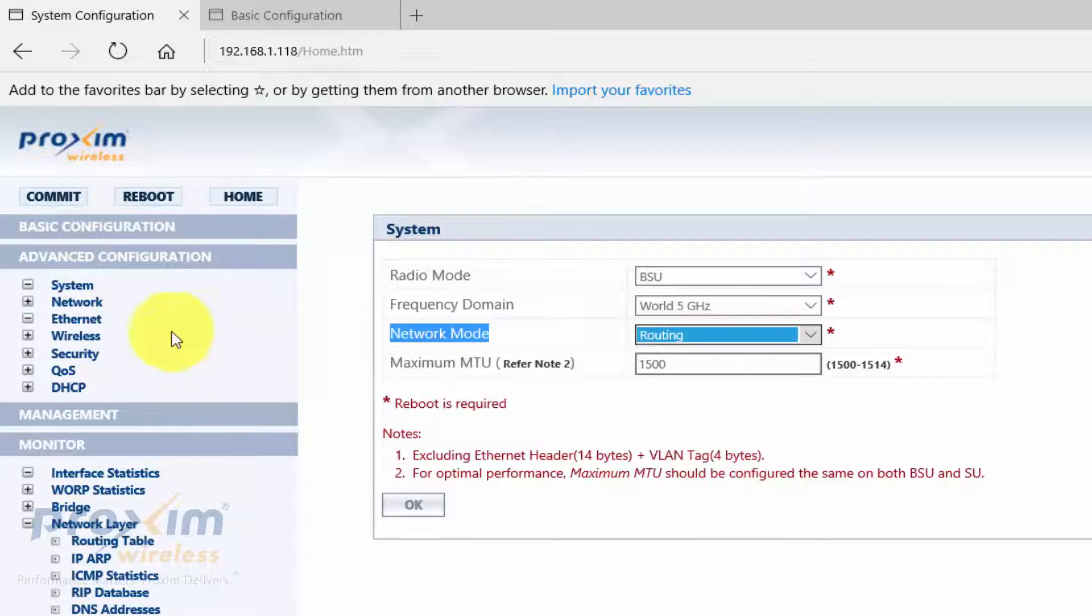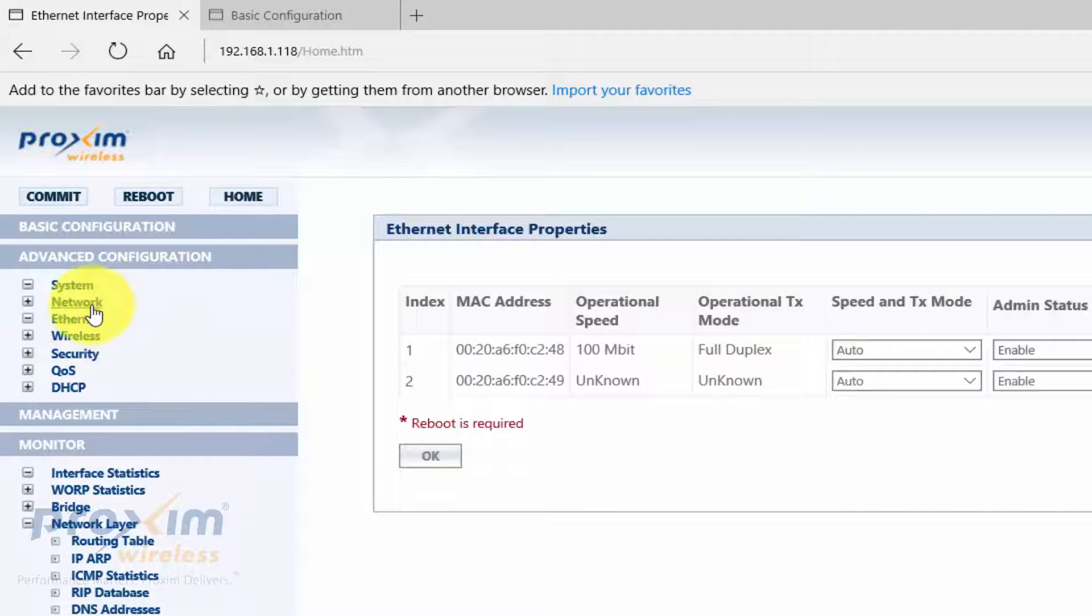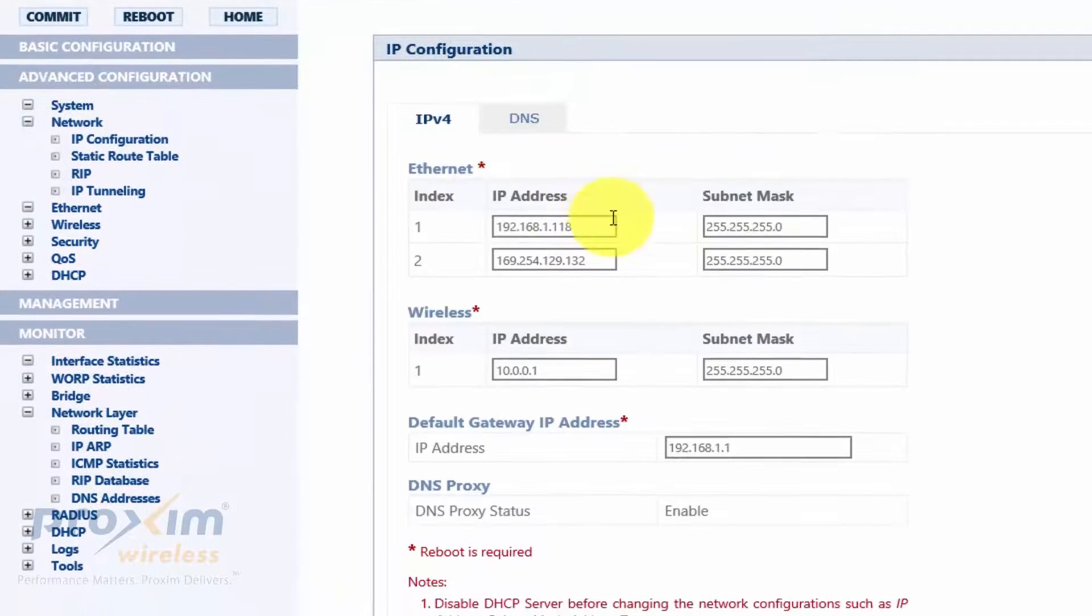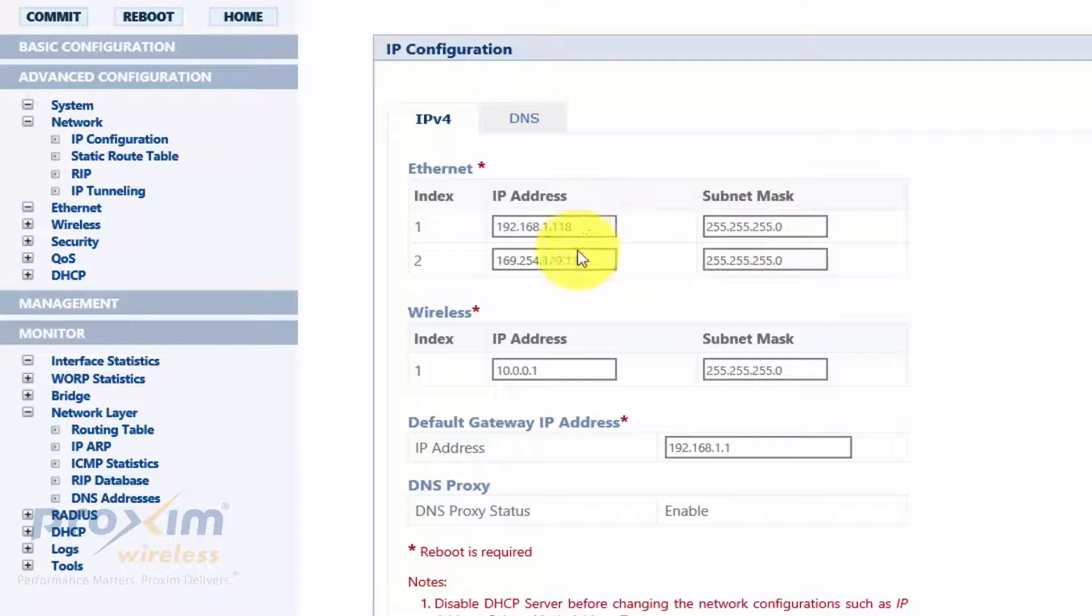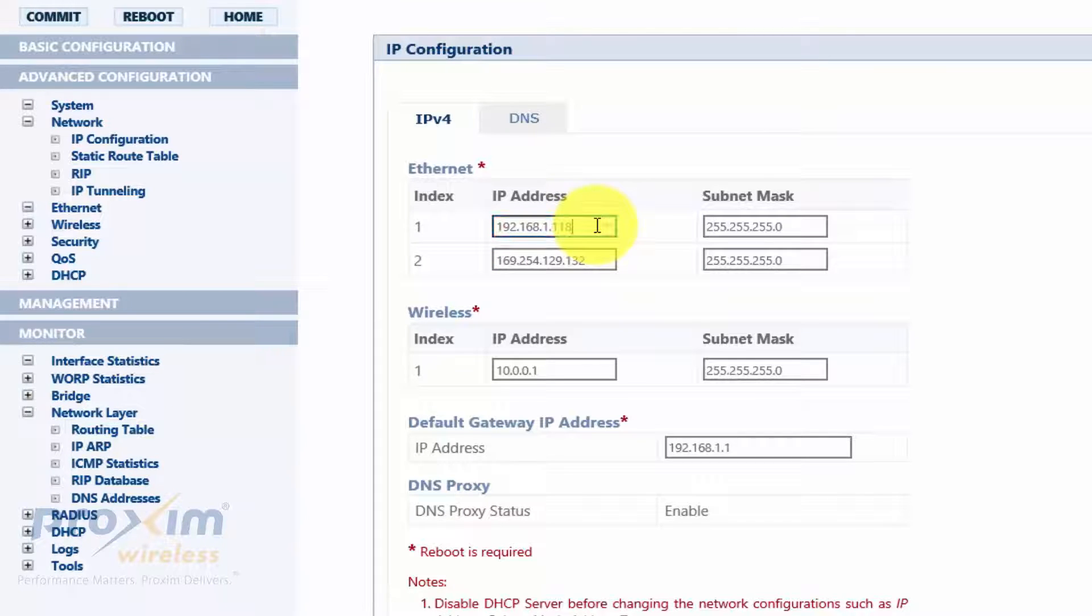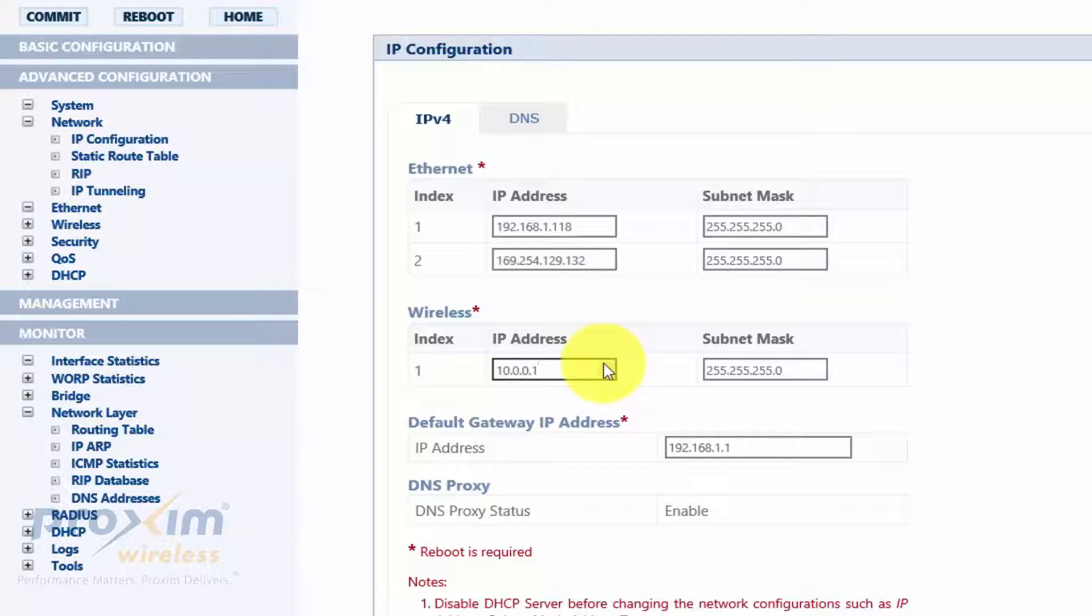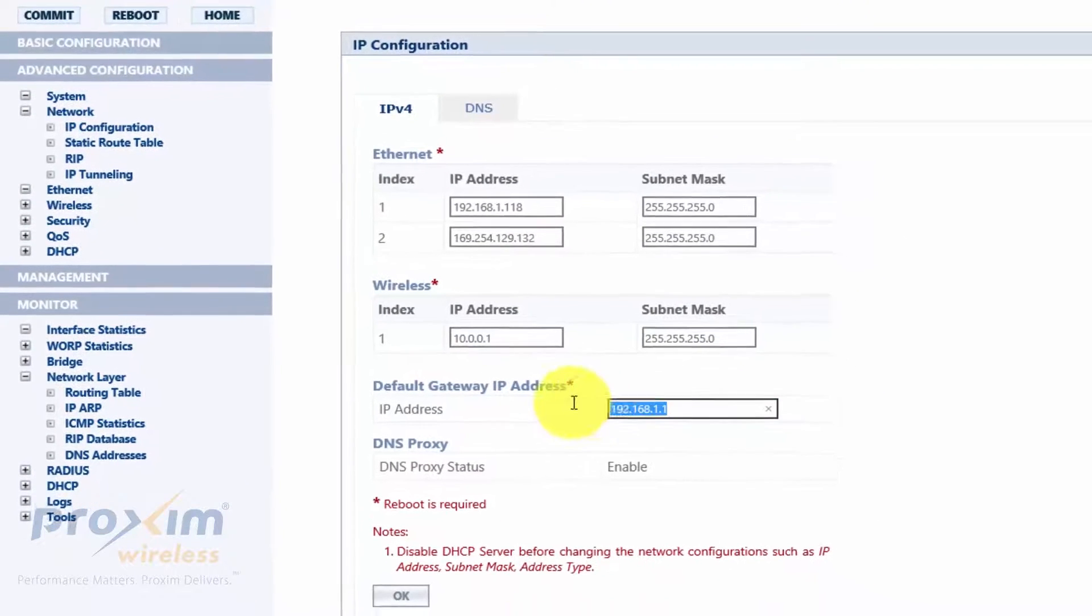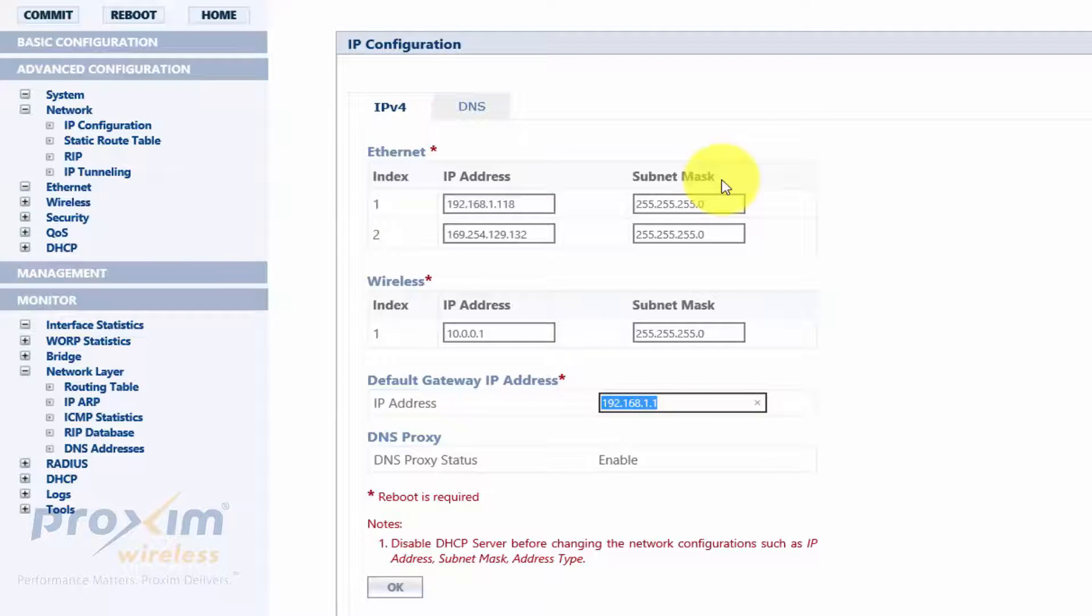Once that's done, go ahead and click on Network IP Configuration. So as mentioned, because this is an 8000 series, an 8200 radio, we have two Ethernet ports. So we're going to have two IP addresses. Here is my 192.168.1.118. I'm leaving this at defaults because we're not using the second Ethernet port. And here is going to be my wireless IP address. And here is my gateway. Once that's all done, go ahead and click OK and commit and then reboot.